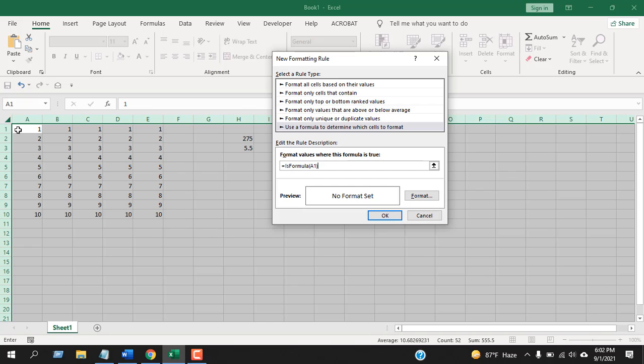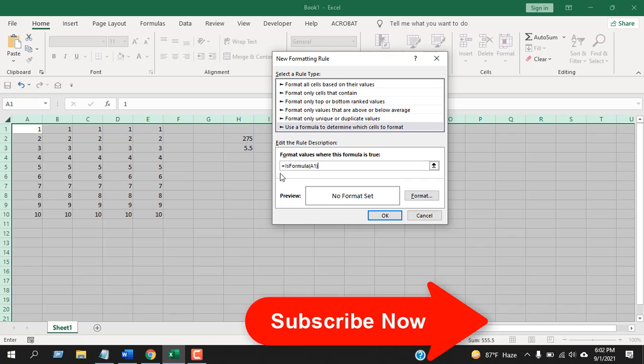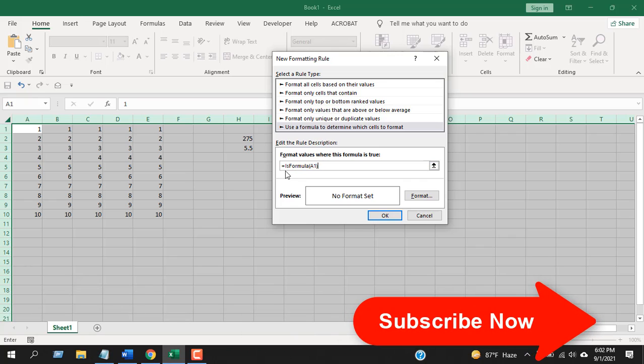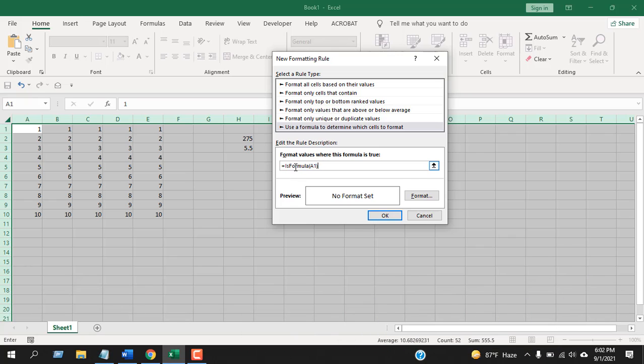If you select from cell A1 to E10, you will also have to write cell A1 here. But if you select cell B1 to E10, you will have to write cell B1 here. So our formula is equals ISFORMULA, within parentheses cell A1.